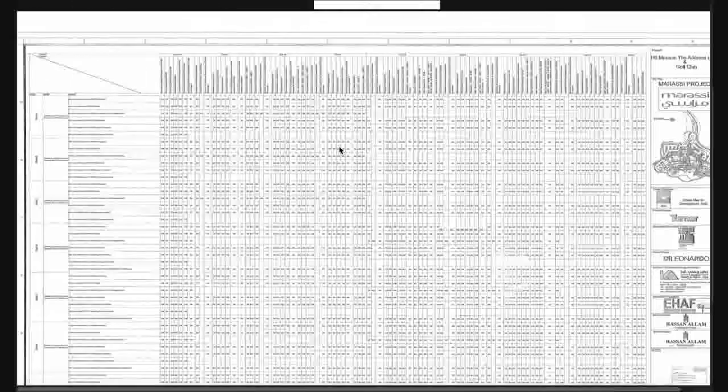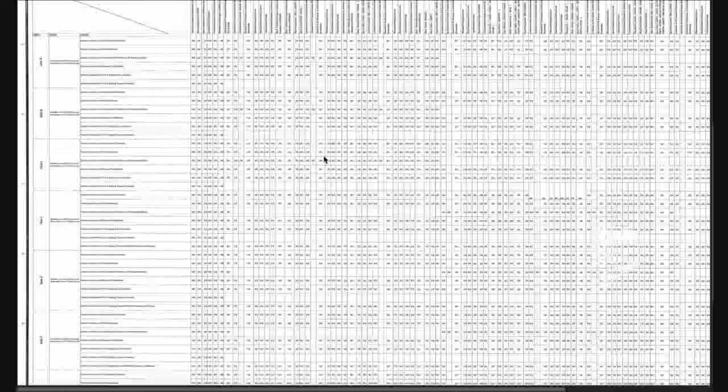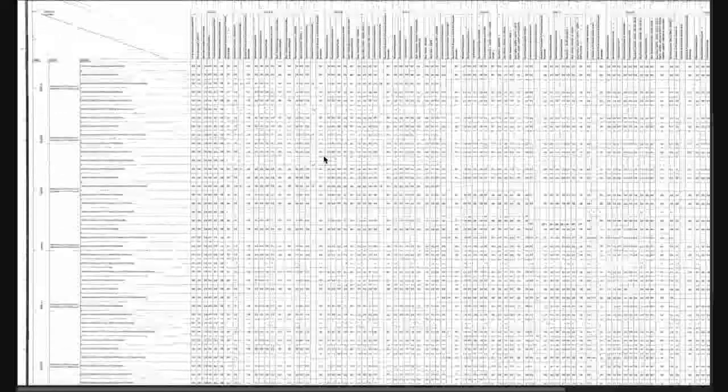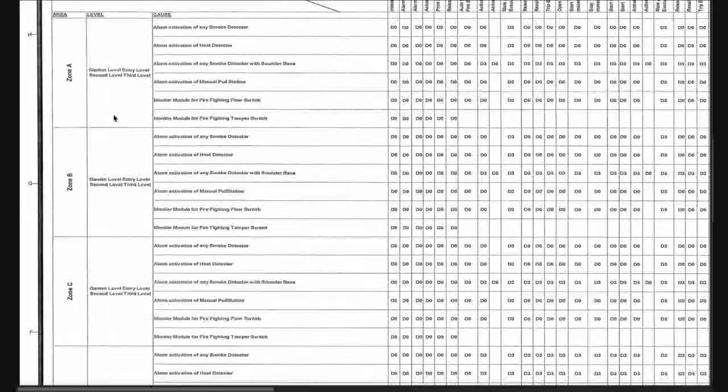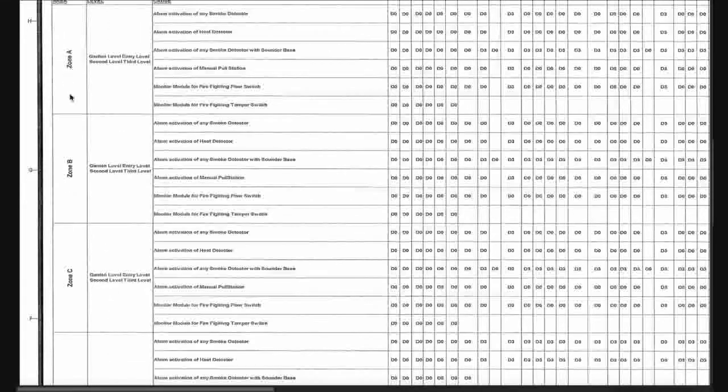Here we have a cause and effect matrix of a fire alarm in a hotel. This cause and effect matrix shows the scenario that will happen in case of fire. This matrix should be approved by the civil defense and the responsible consultant.